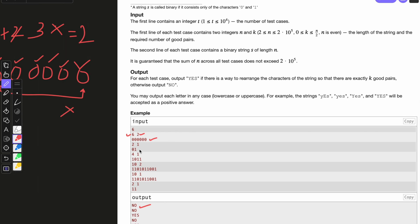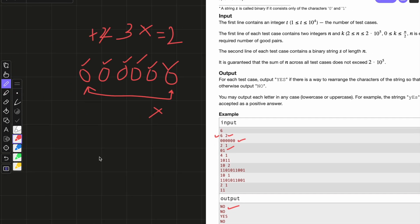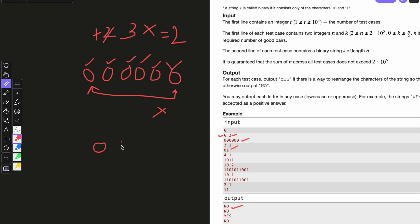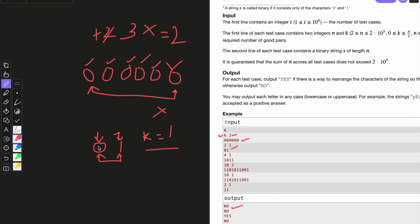Let's see the next example: string 0, 1, 0, 1 and we need at least one good pair. Checking first element and last element — they are not equal. So we don't have at least one good pair, and we cannot rearrange the string in order to get a good pair.